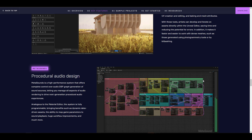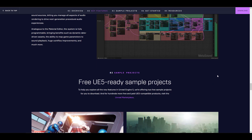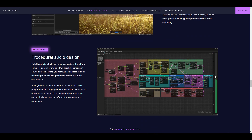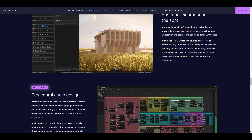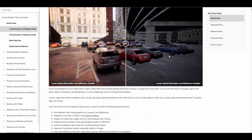MetaSound is also something we've already mentioned. This is a high performance system that offers complete control over audio DSP graph generation of sound sources. You can now mess around with sounds however you want, and in several cases you might also tie the meta sounds to given actions. Lots of things for those who want to check it out.